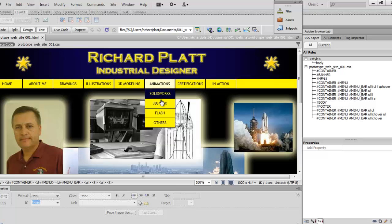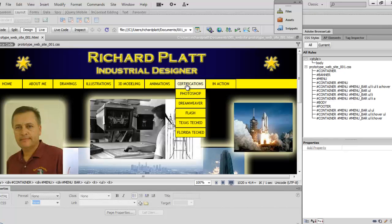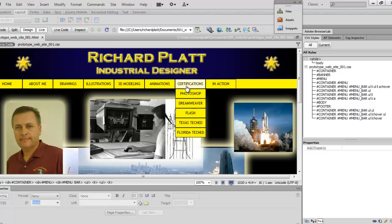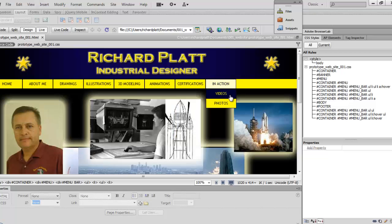In Animations we have SolidWorks, 3D Studio Max, Flash, and others. Flash is a great certification to earn. In the Certifications area, I've earned Photoshop, Flash, a Texas teaching certification, and a Florida Tech Ed teaching certification — you'll probably have more over time and can add those as well. For 'In Action', we'll have videos and photographs. There's also open space if you want to expand the site with products, services, or other sections.